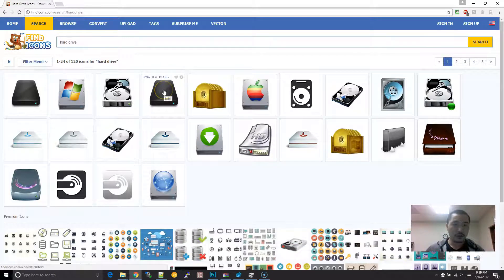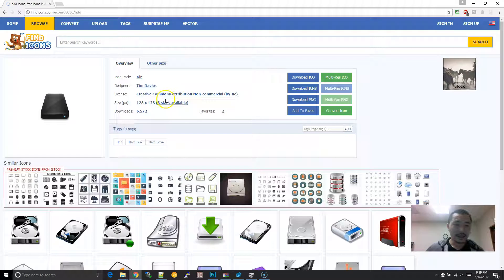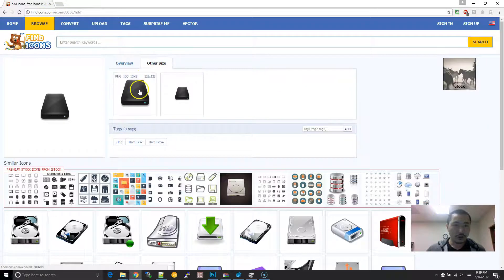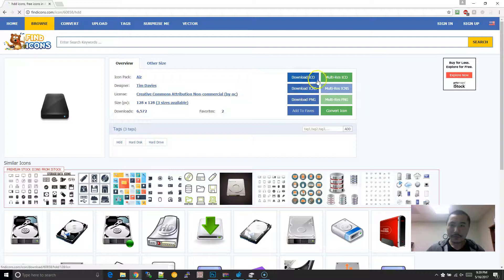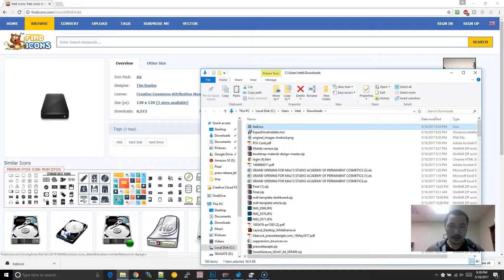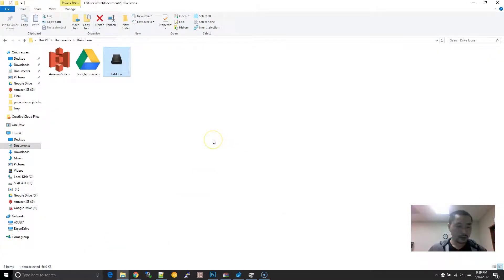I'm going to download this cool sleek icon to represent the solid state drive. Here's a cool website — findicons.com — if you're looking for nifty icons. I'm going to click on download icon, take that, put it into this folder, and I'm just going to call this solid state drive.